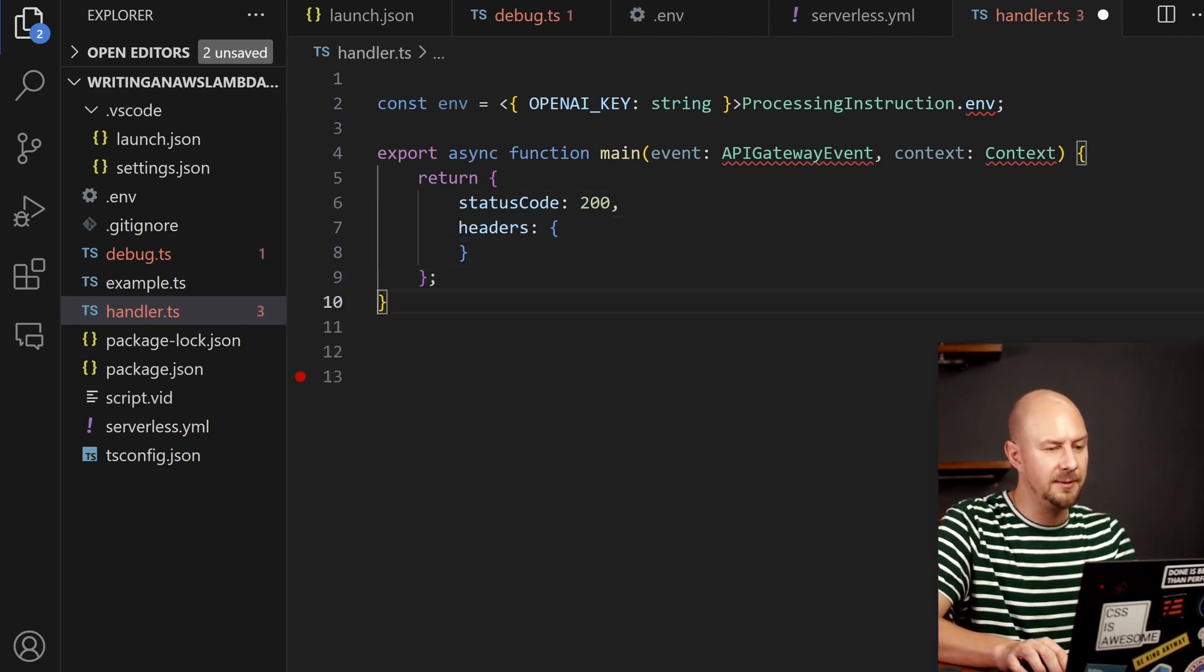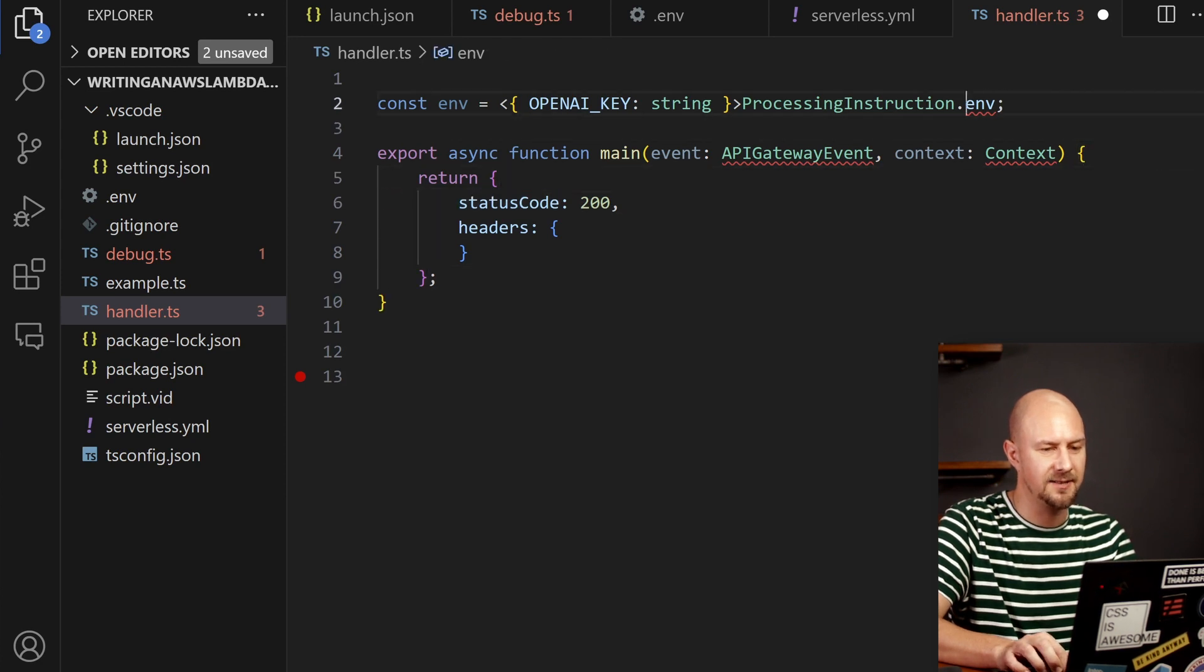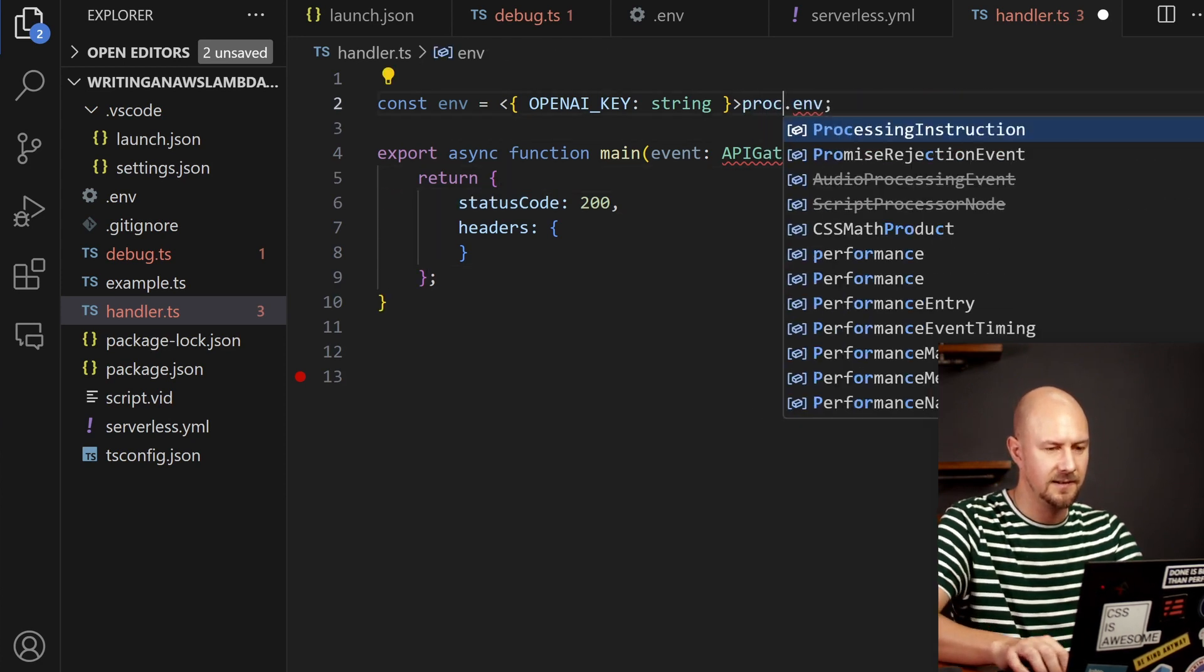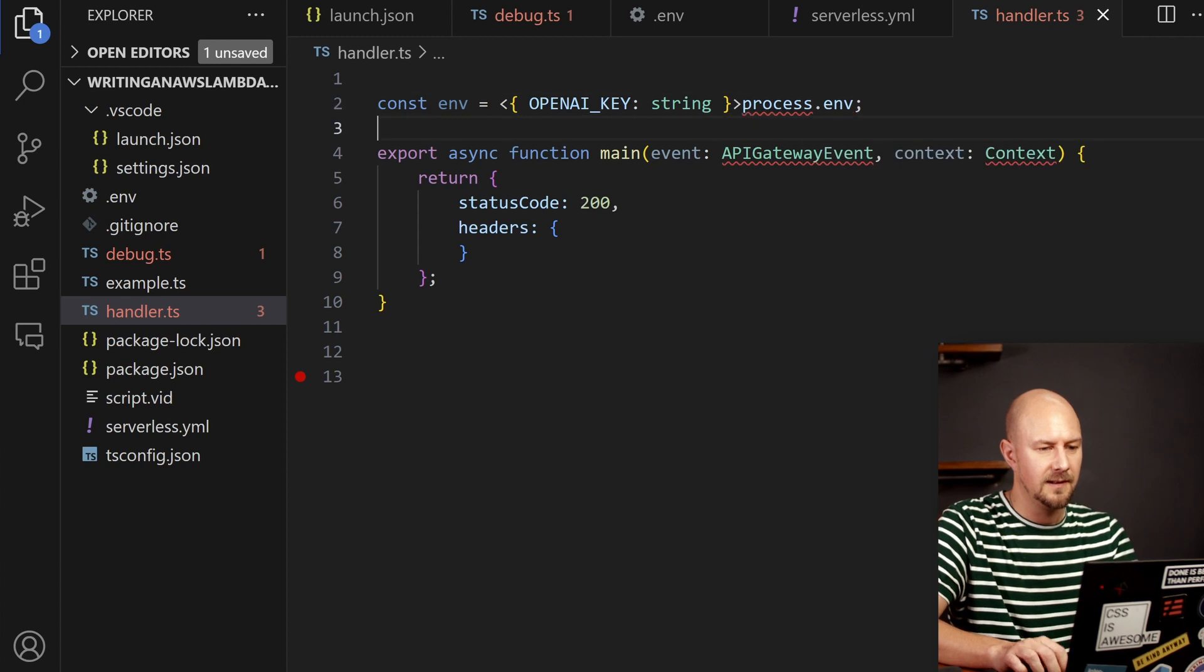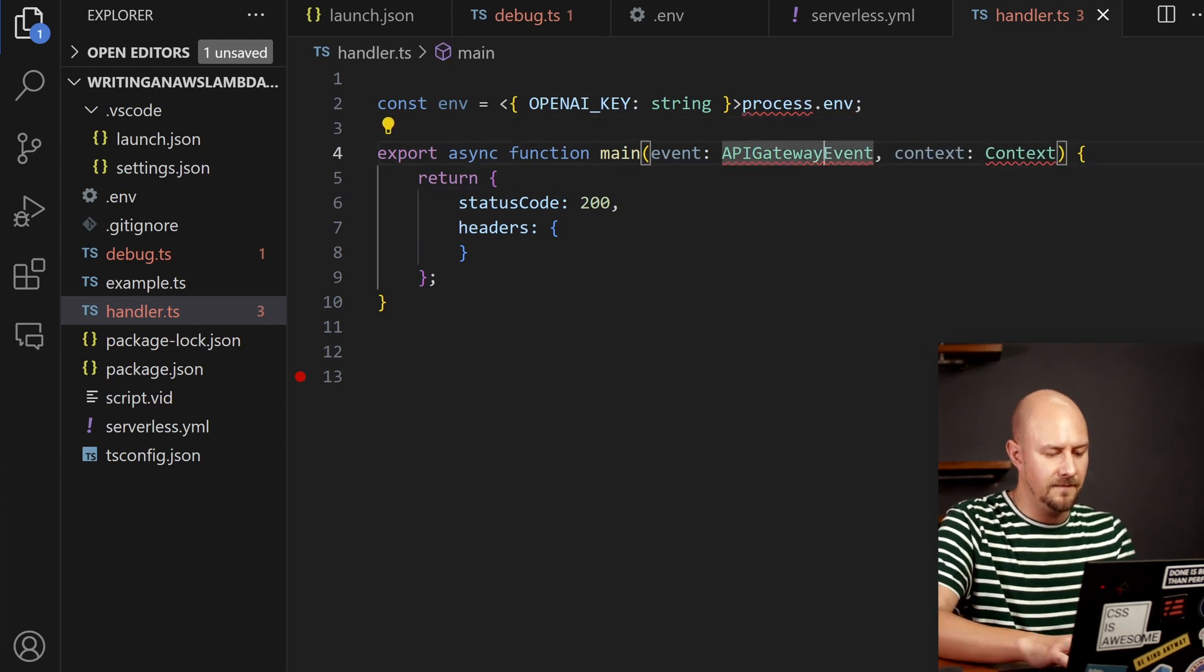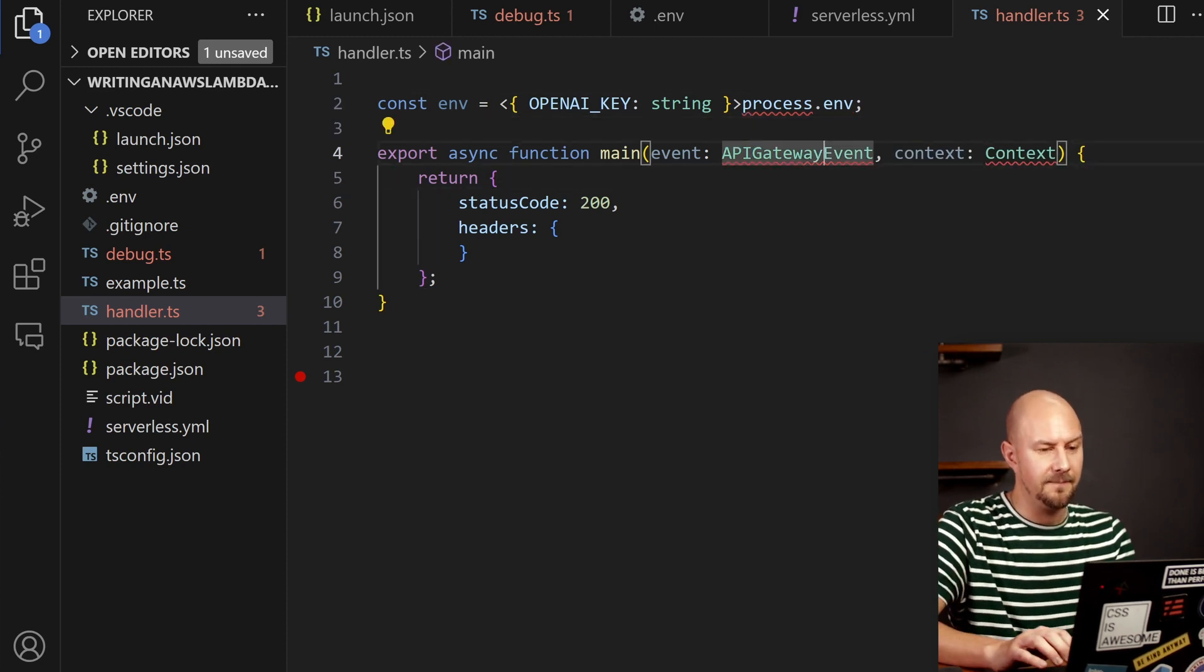So here we're just returning an object with a status code and an empty headers array. Sorry that should be process.